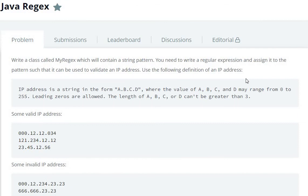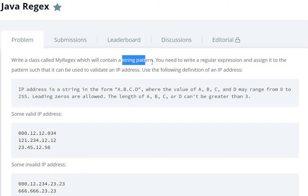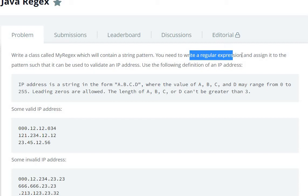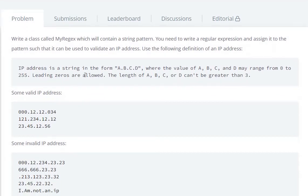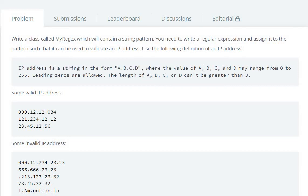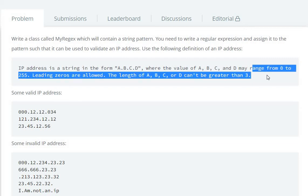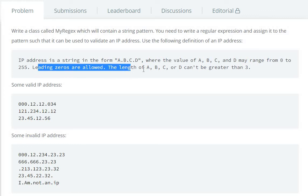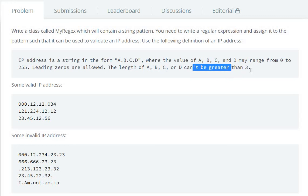We need to create a class MyRegex with a string pattern - that means we have to write a regular expression to validate IP addresses. IP address is in the form A dot B dot C dot D where the value of A, B, C, D may range from 0 to 255. Leading zeros are allowed. The length of A, B, C, or D cannot be greater than three.